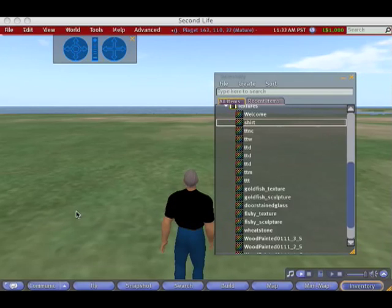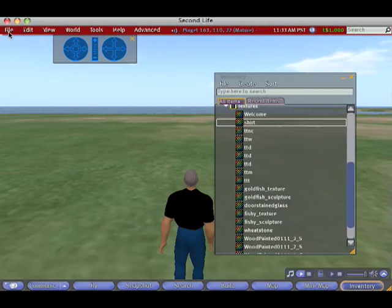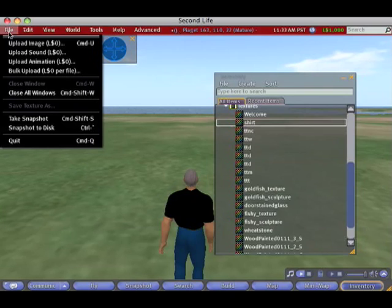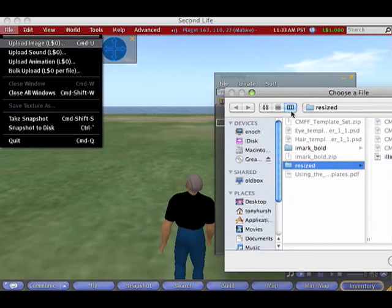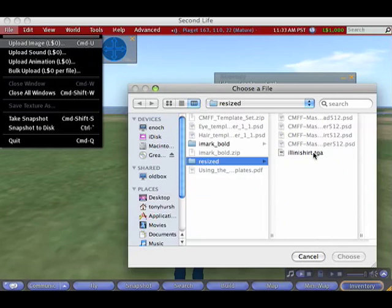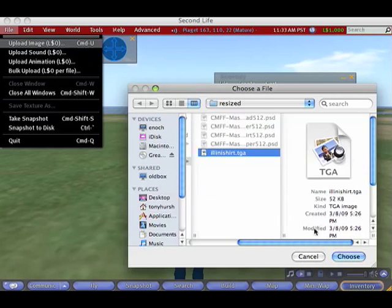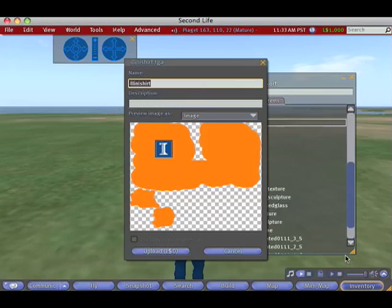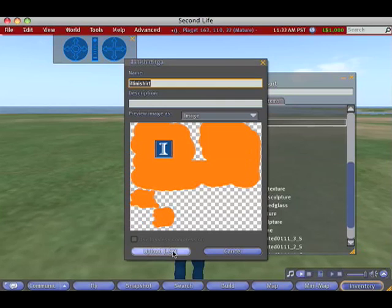Let's see how to get our custom shirt into Second Life. I'm going to do File, Upload Image, and then find my IlliniShirt.TGA file and choose that. There it is, and I upload that.